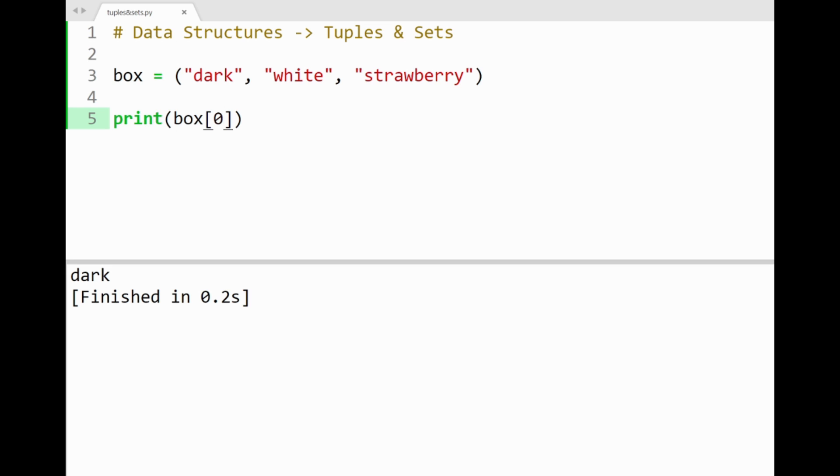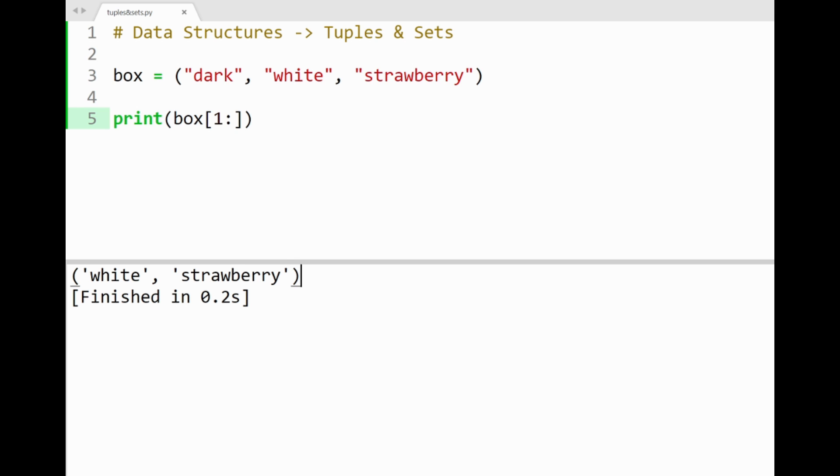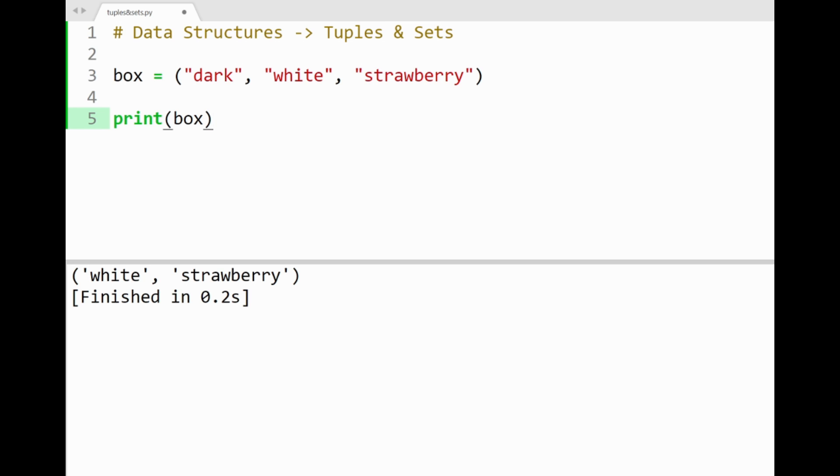So our items here would have their own indices in order, starting from 0 and ending at index 2. So I can slice tuples in any way, even a range of items. Fetching the last two flavors here will get white and strawberry printed out in the console. Cool. So this should be pretty straightforward, given that you may have already seen how to slice lists in the previous video.